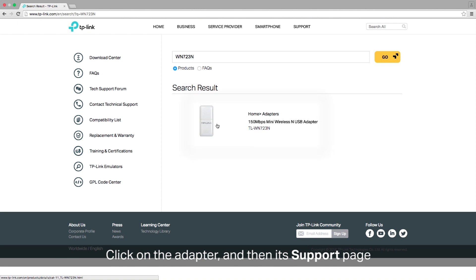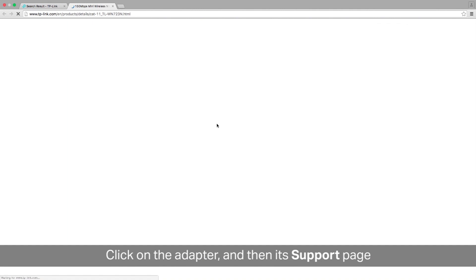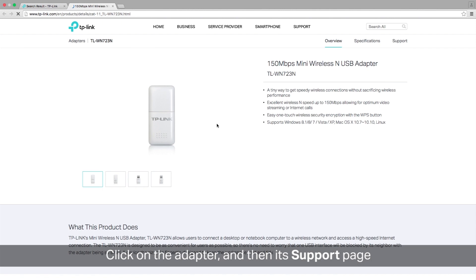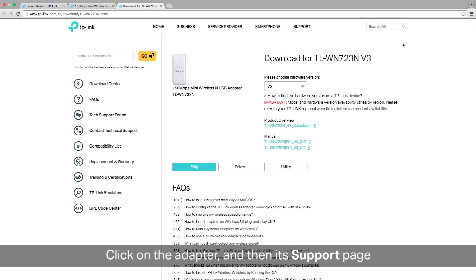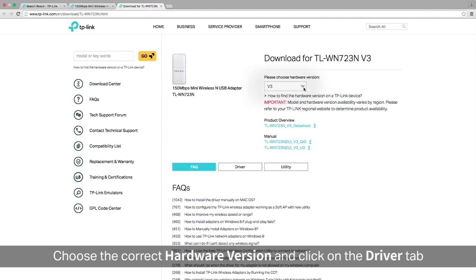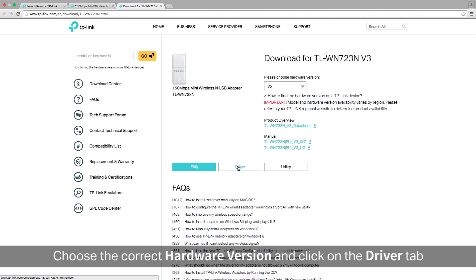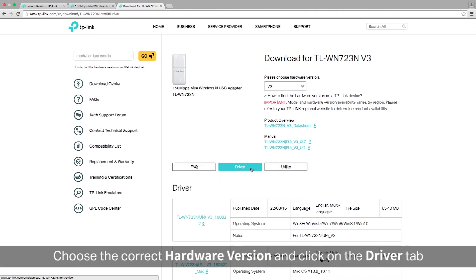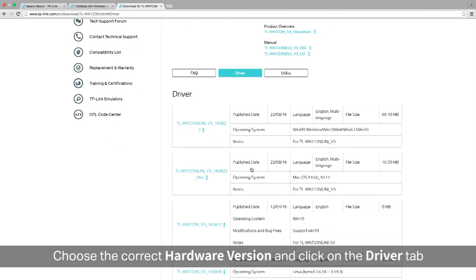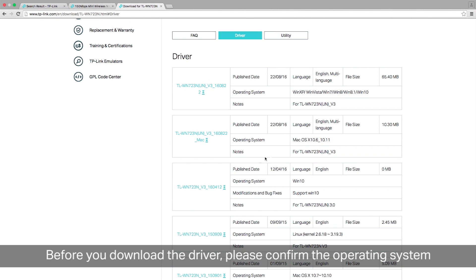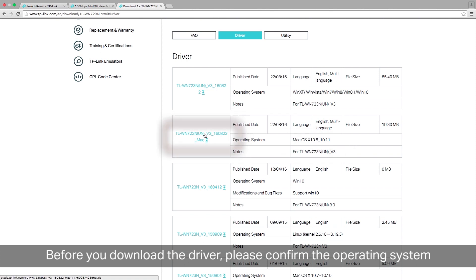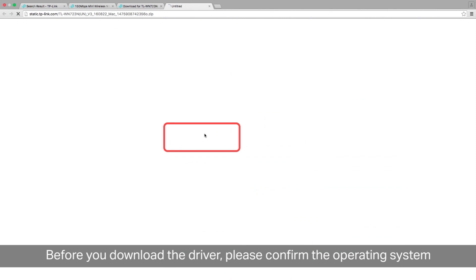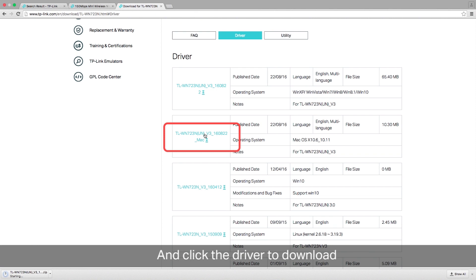In the search results, click on the adapter and then on its page, click on the support page. Here we are at the support page. Choose the correct hardware version and click on the driver tab. Go ahead and scroll down and before you download the driver, please confirm the operating system. Then go ahead and click the driver to download and the download will begin automatically.